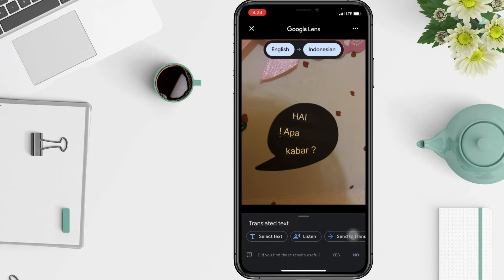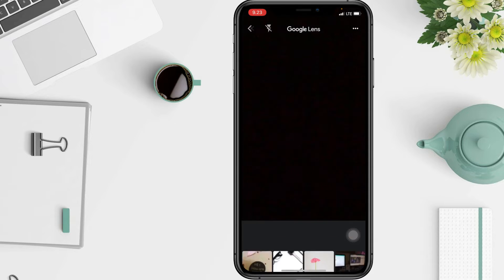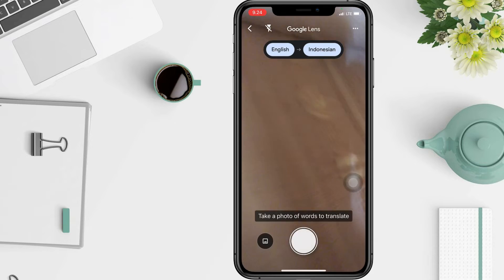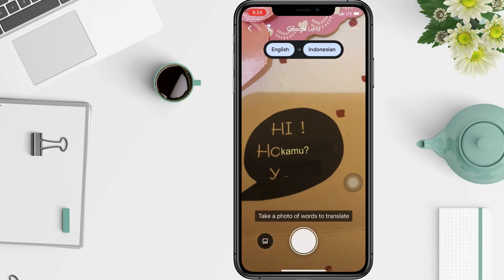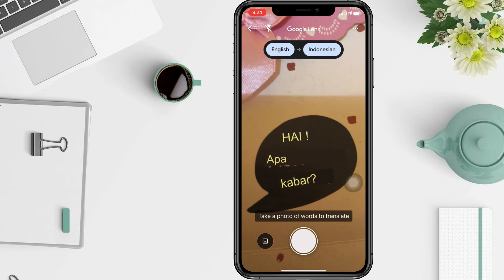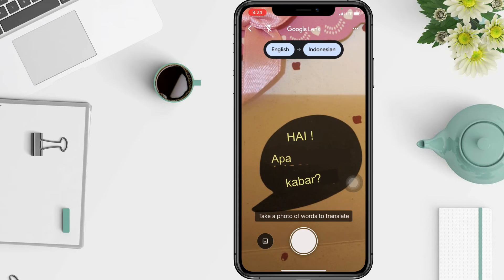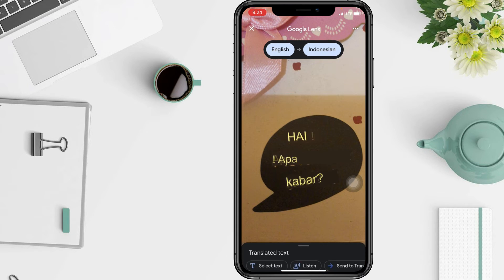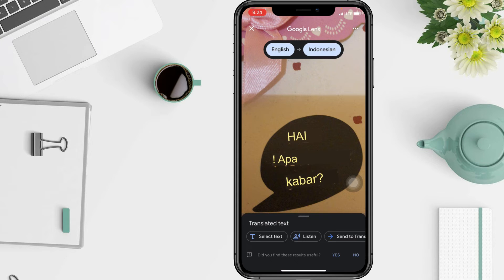Wait a moment and the translation will appear. If you want to translate what you find through your camera, point your camera at the text you want to translate and tap the shutter button at the bottom center. At the top you can select the language you want to translate to and from.